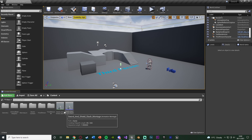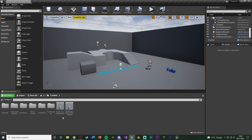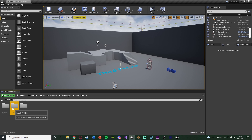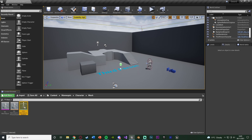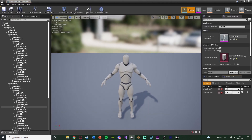Once you've done that, we're going to want to open up our skeleton for our player. For me that's going to be Mannequin > Character > Mesh > UE4 Mannequin Skeleton. So open up the skeleton for the character you are currently using. And this is where you want to decide where the sword or the weapon is going to be held.